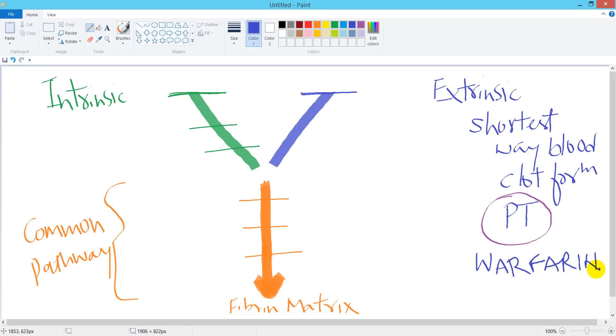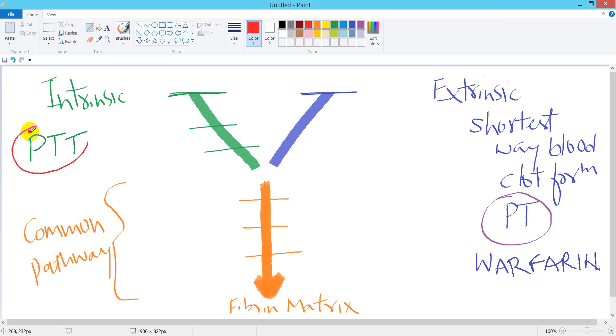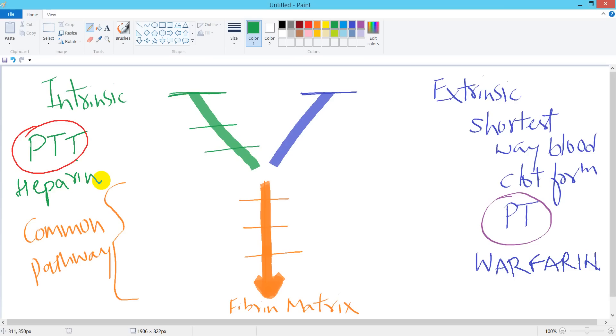On the other hand, intrinsic pathway is associated with partial thromboplastin time, and the drug associated with this is heparin.